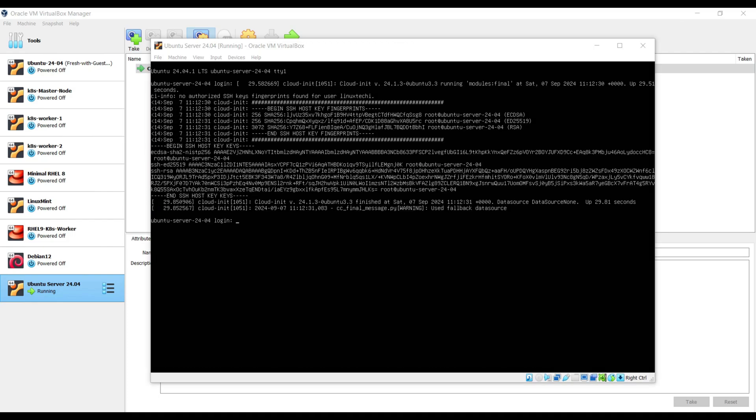After the reboot, we will get this login screen. Use the same username and password that we have created during the installation. In my case, it was linuxtacky.